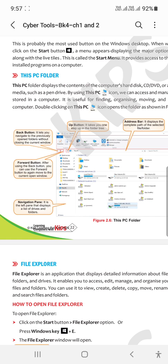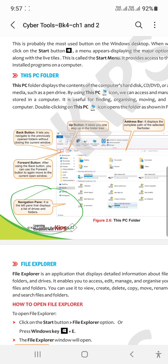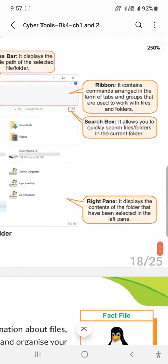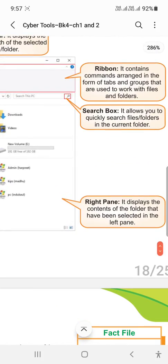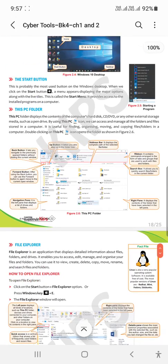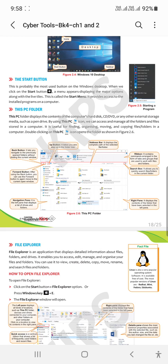The basic navigation pane shows the list of drives and folders. The right pane displays the content of the folder. This is the basic difference: navigation pane provides a list of your drives and folders, while the right pane provides the content within those folders.